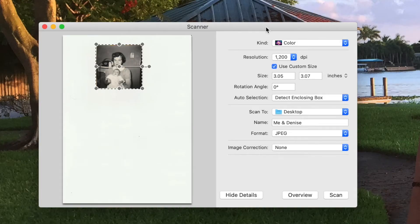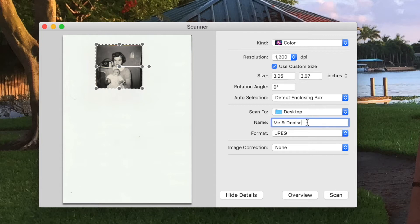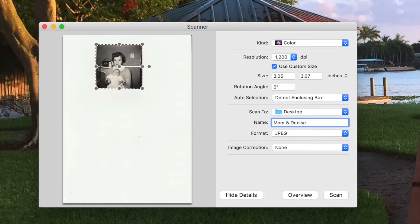And it's warming up. So what it's done is it's detected the enclosed box. I've got it set at 1,200 dpi in color. This is the black and white photo. And in here, you can change the title of it so that you can file them properly.